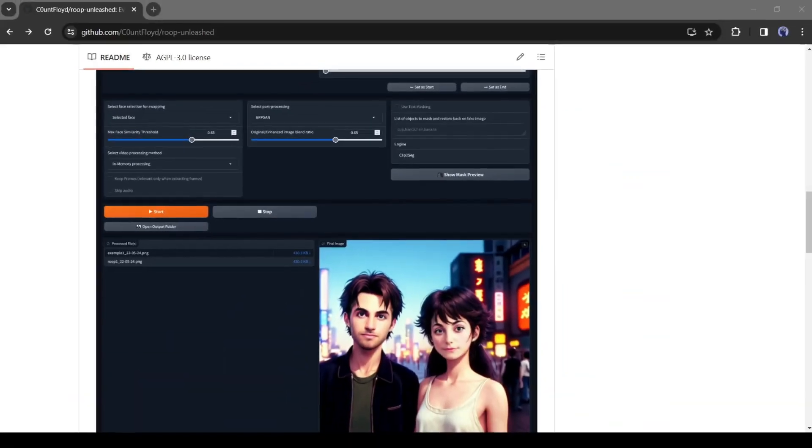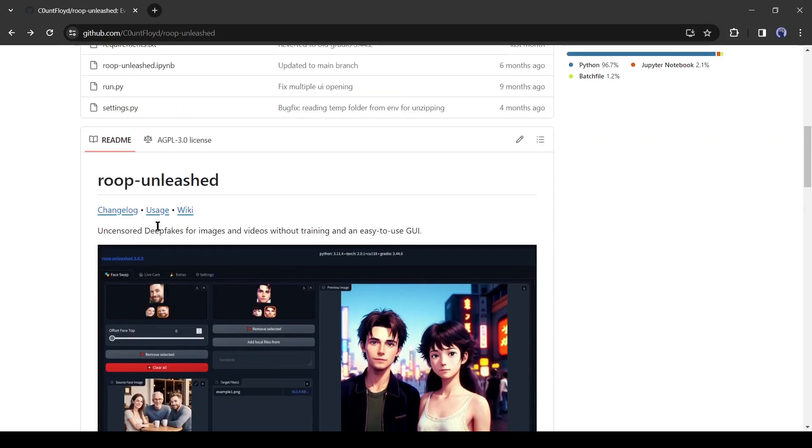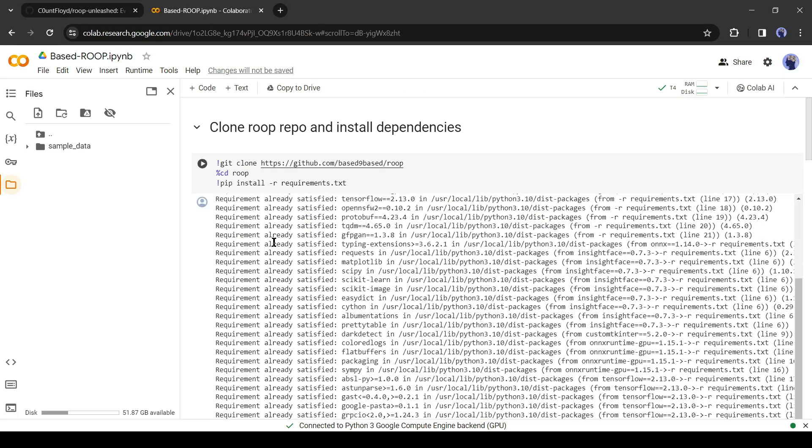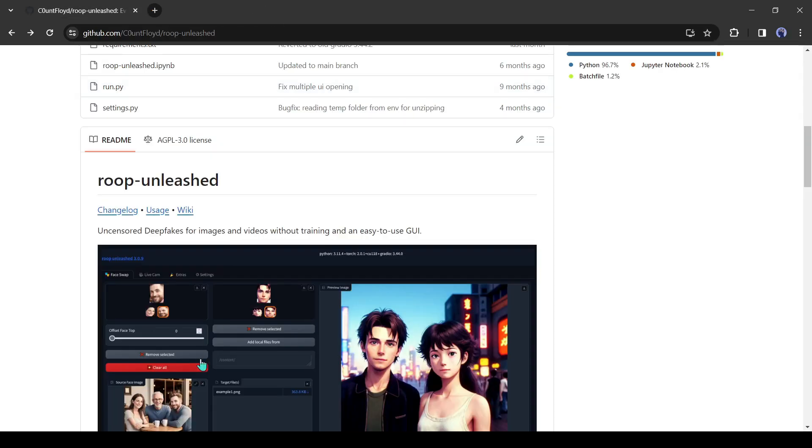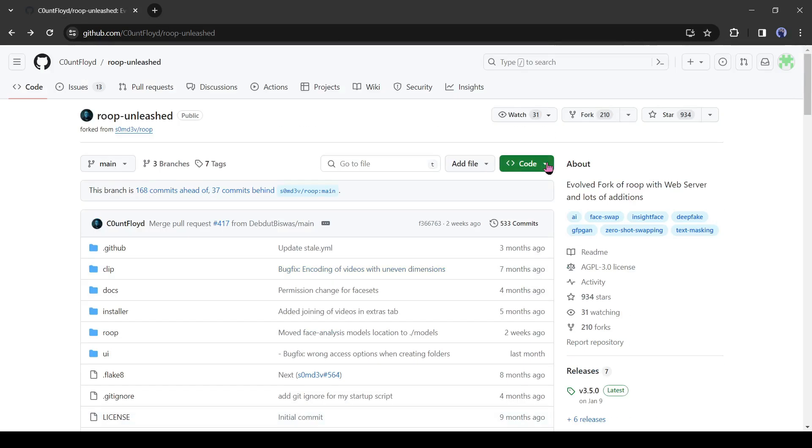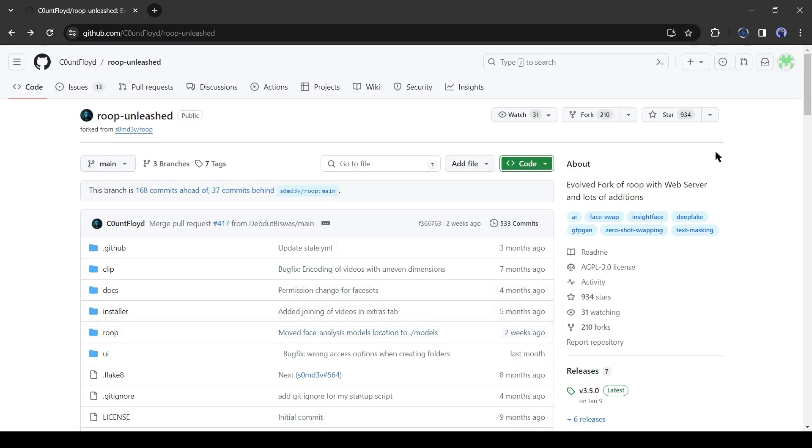Today I will use a tool called Roop Unleashed. It's the updated version of Roop we used before. You can install it on your device by downloading the code as a zip file from GitHub. After that, install it with Visual Studio.